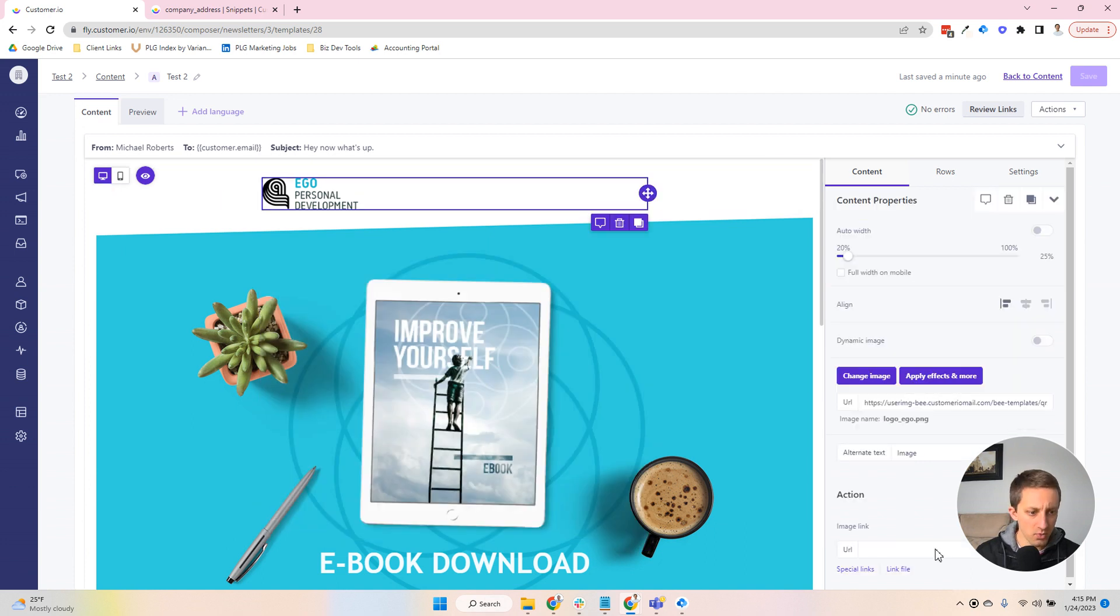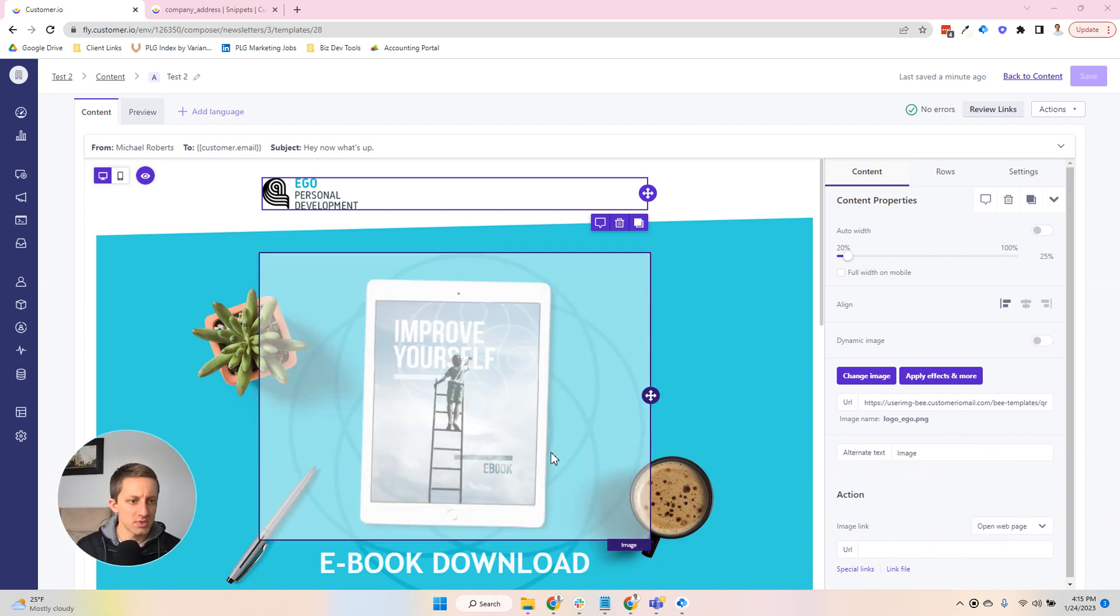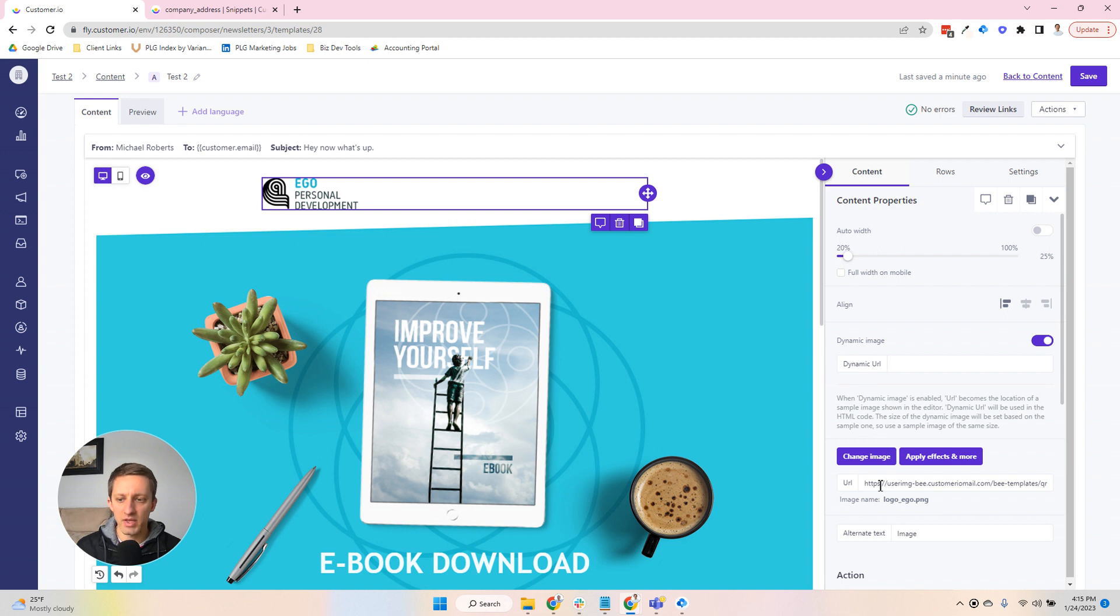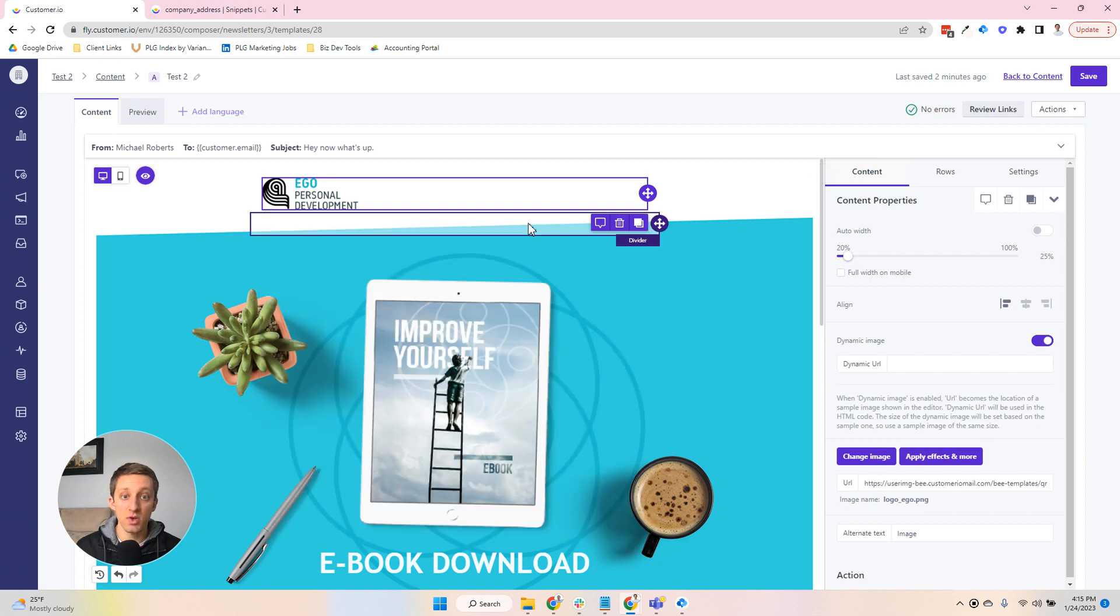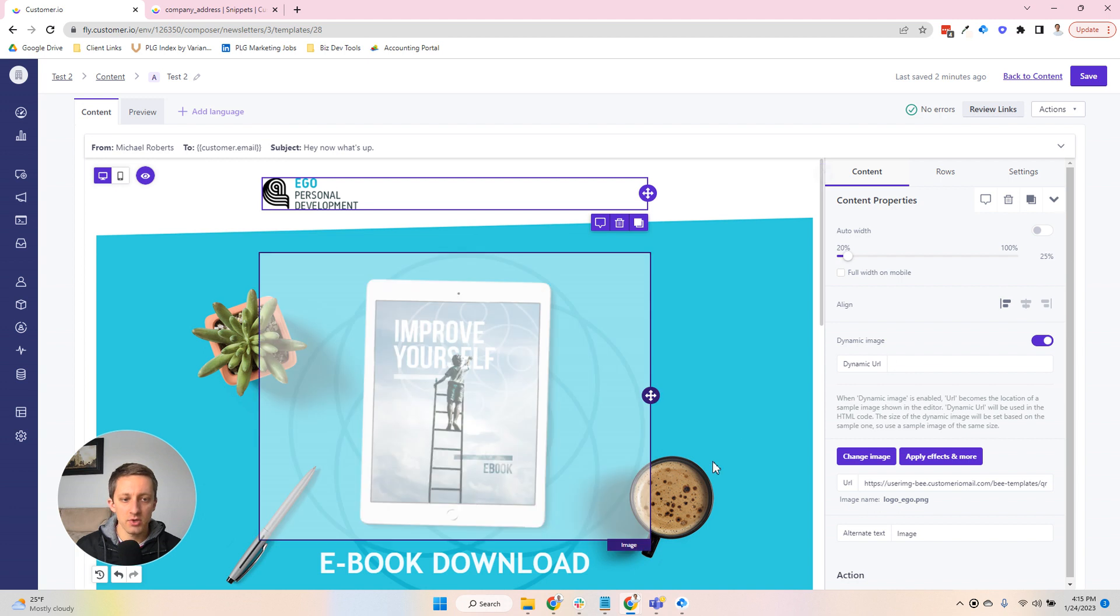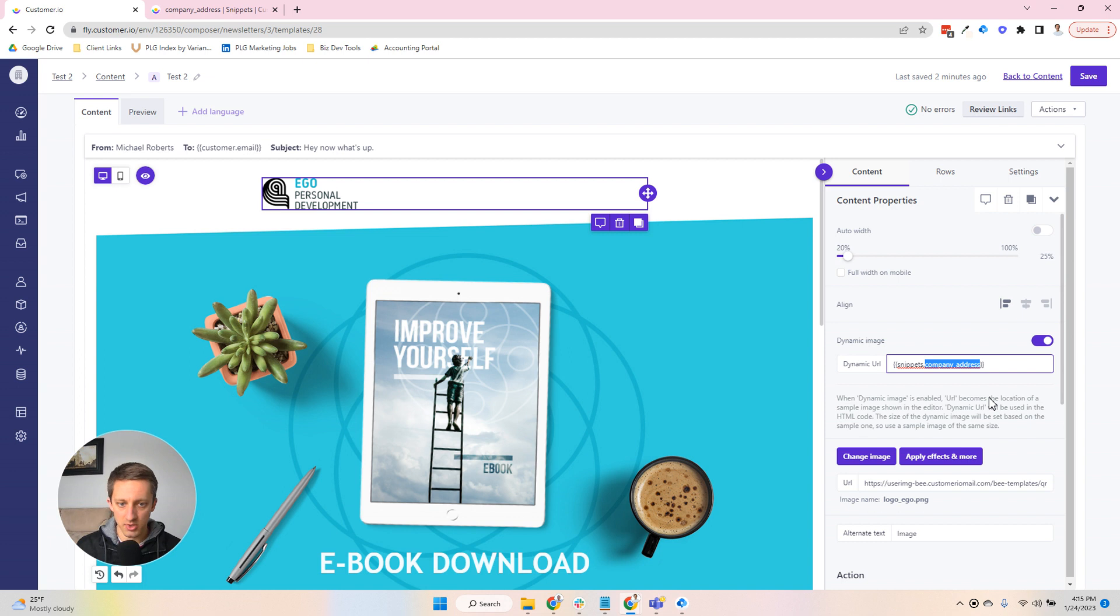I will make one note when you're using images, you end up using what's called a dynamic image. So you'll choose like a default or a backup image here that is what we'll actually probably show. But for a dynamic URL, you'd put in the snippets here, which would just be like a thumbnail URL address that you get from customer.io.